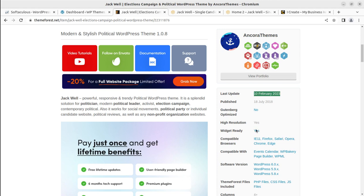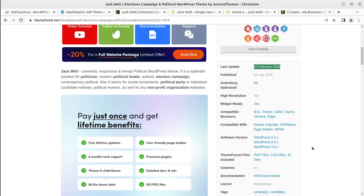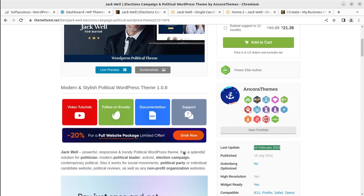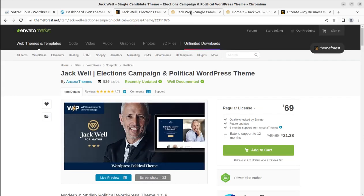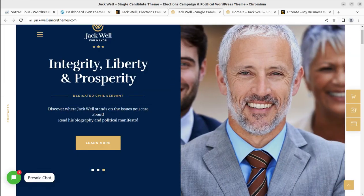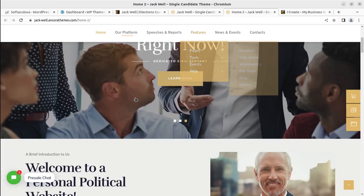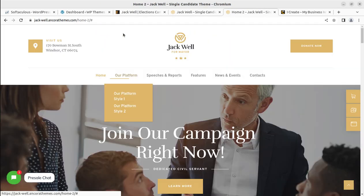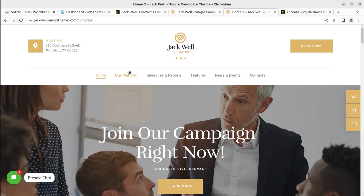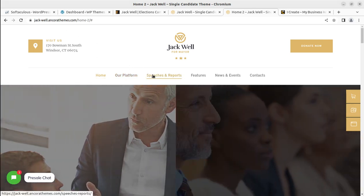The Jackwell theme came into existence in 2018 and regular updates are being done time to time. It is compatible with the Event Calendar, WP Bakery, and the latest version of WordPress. We are going to overview the complete features and functionalities available with this theme, and in order to do so, we are going to create a demo website.